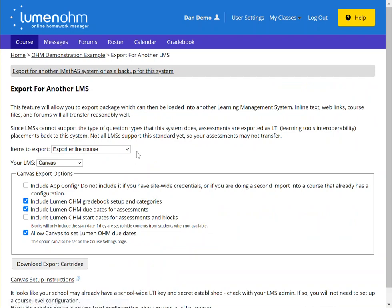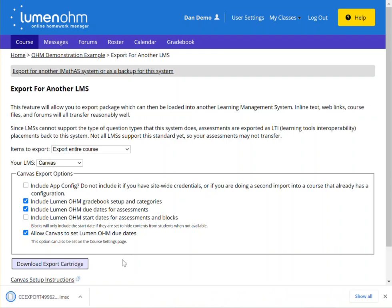Notice that items to export has been selected to export entire course, your LMS has been set to Canvas, and the checkbox 'Allow Canvas to set Lumen OM due dates' has been selected. Click on 'Download Export Cartridge' to download the OM cartridge locally to your file.